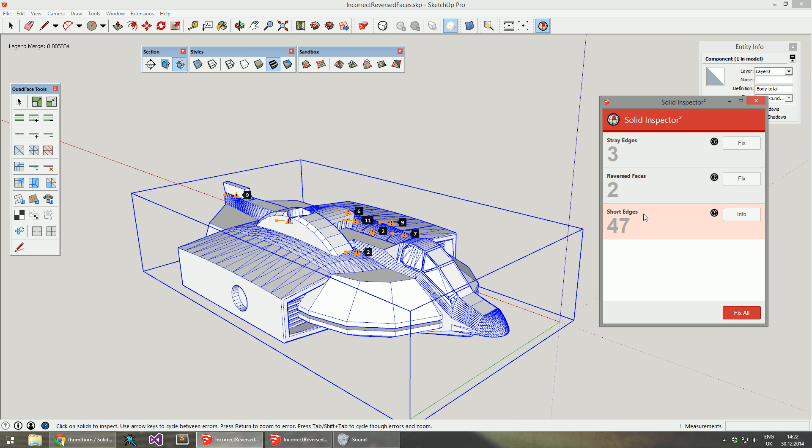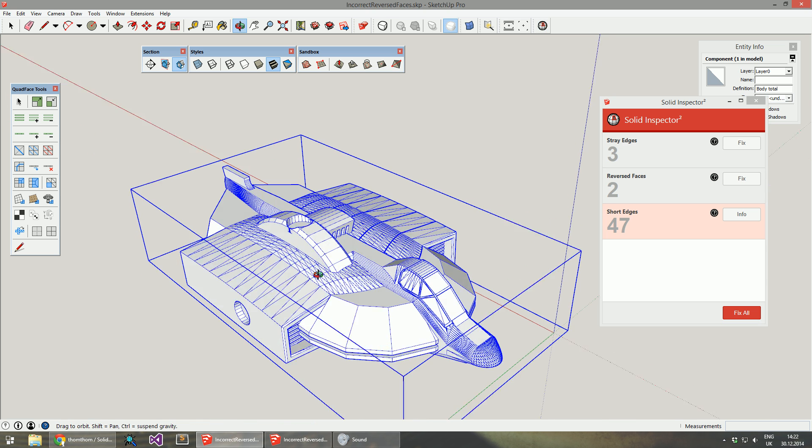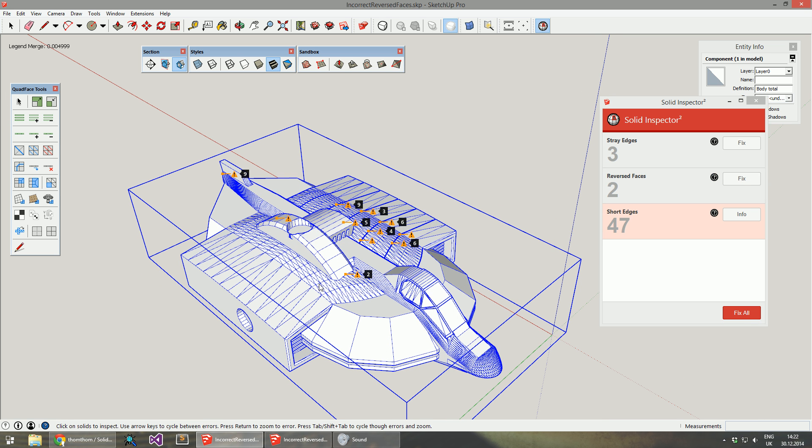A new feature is that Solid Inspector now warns you about short edges. By default it will warn about any edge that's less than three millimeters.